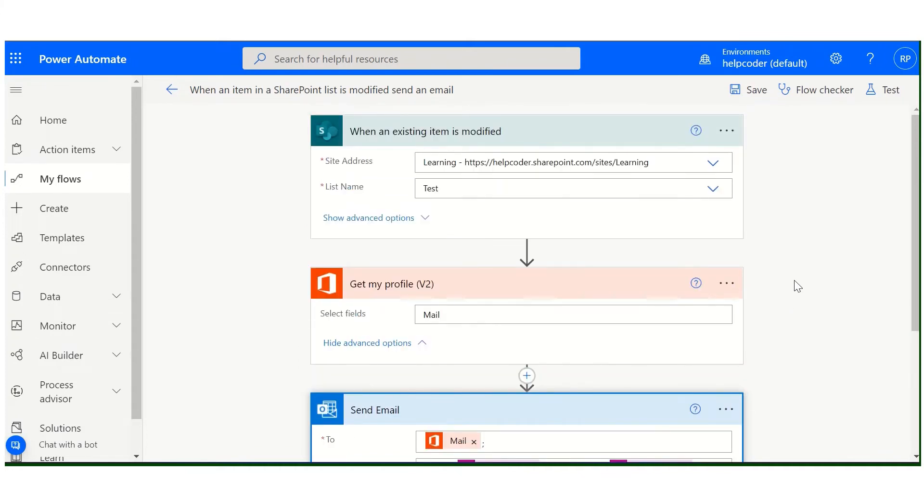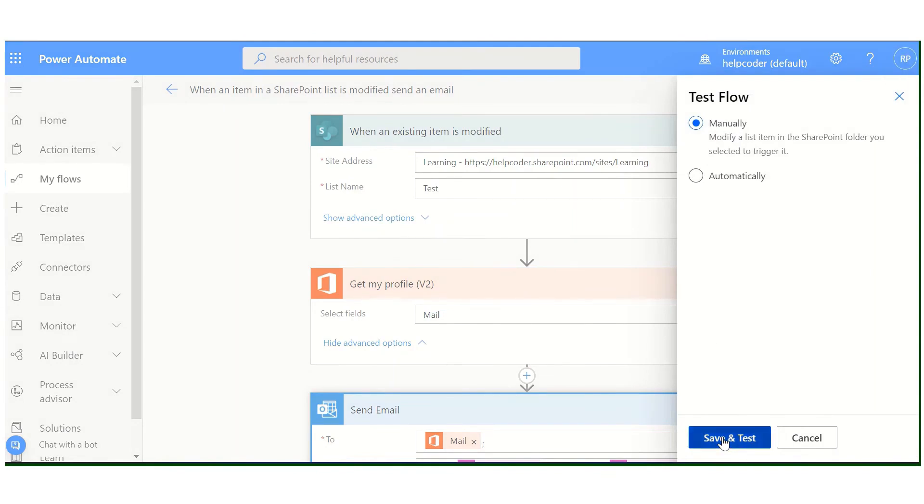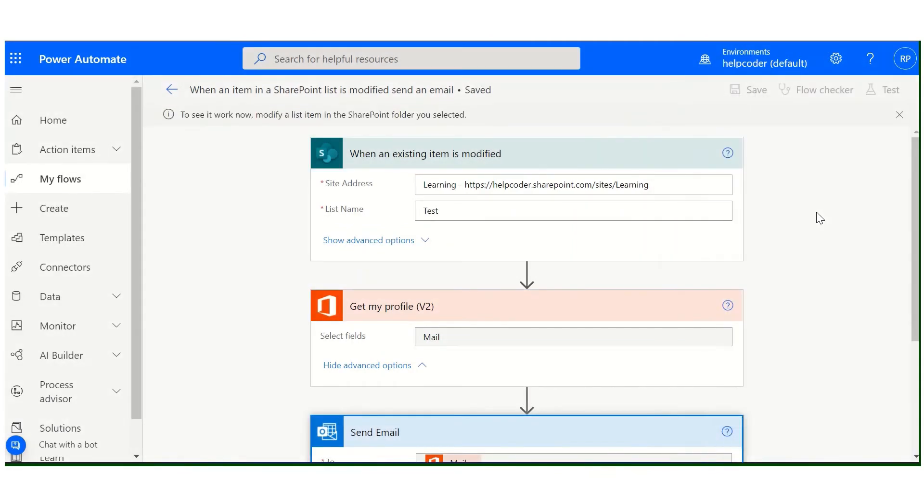So let me execute it. Now it is waiting for the response.